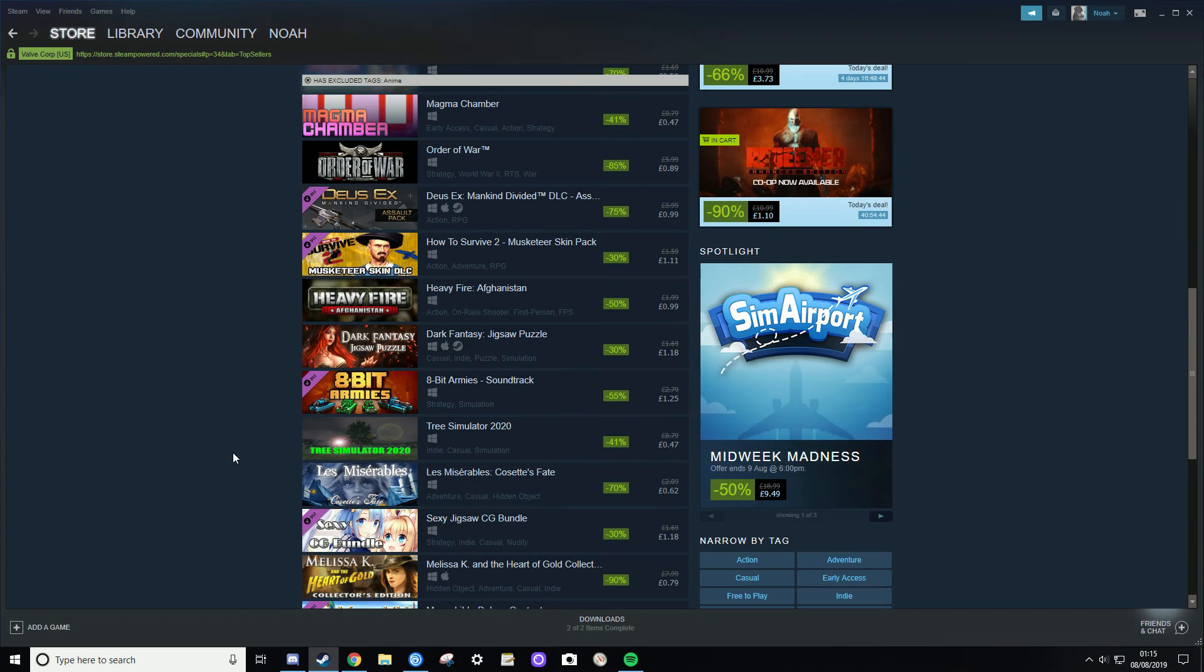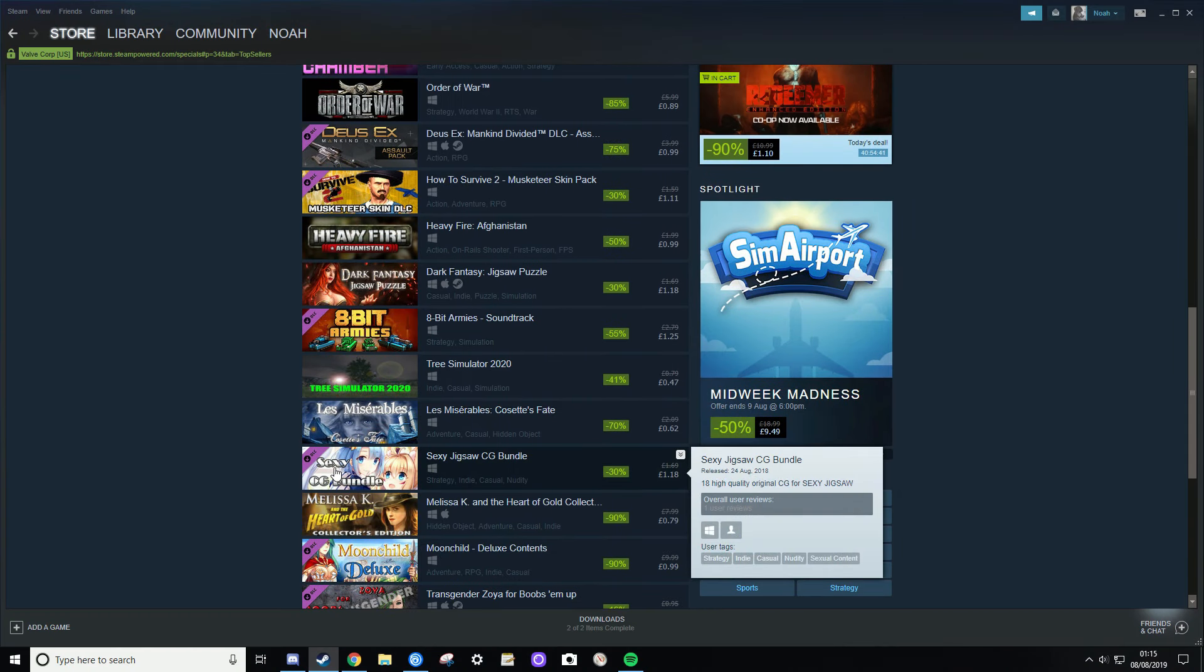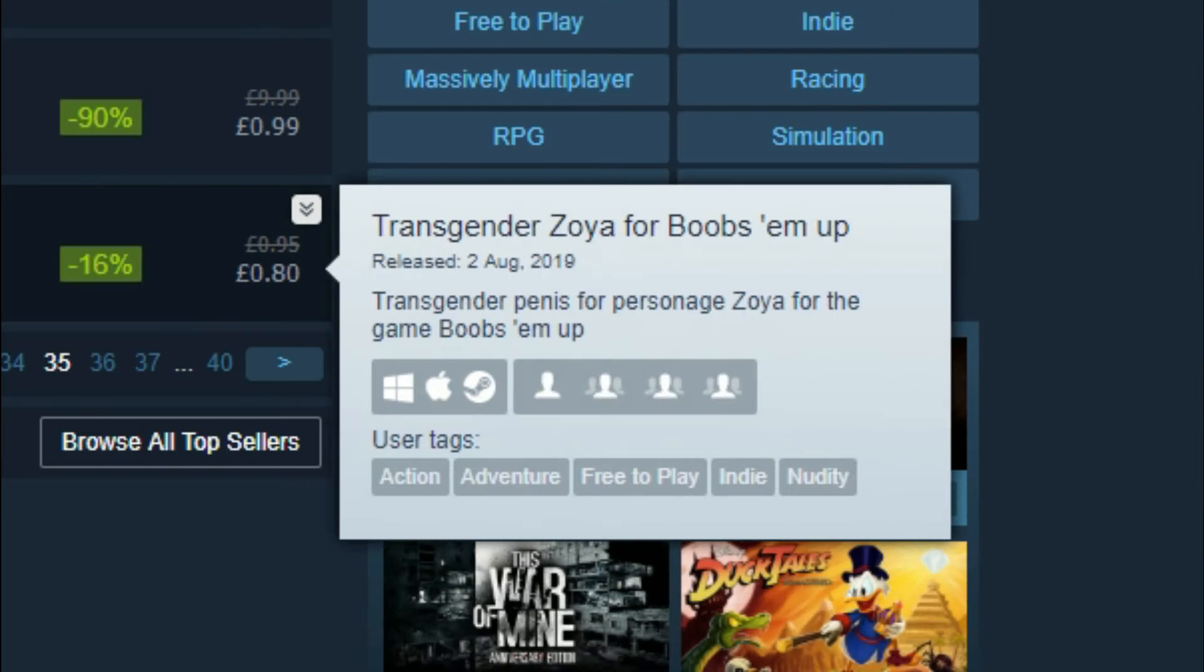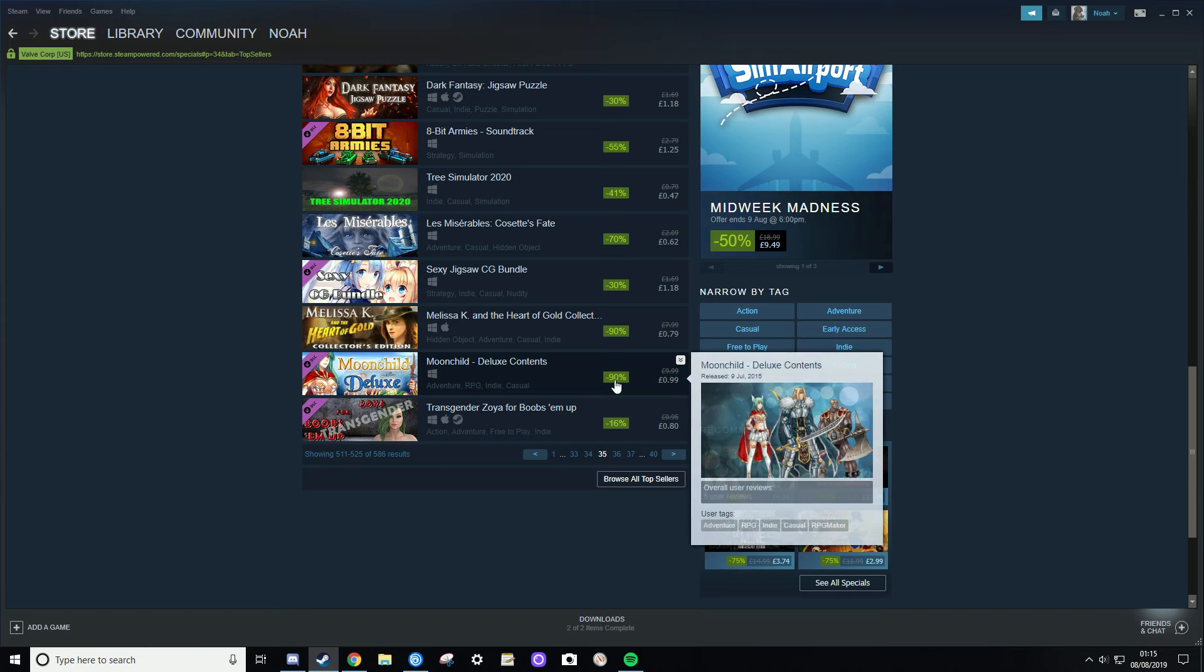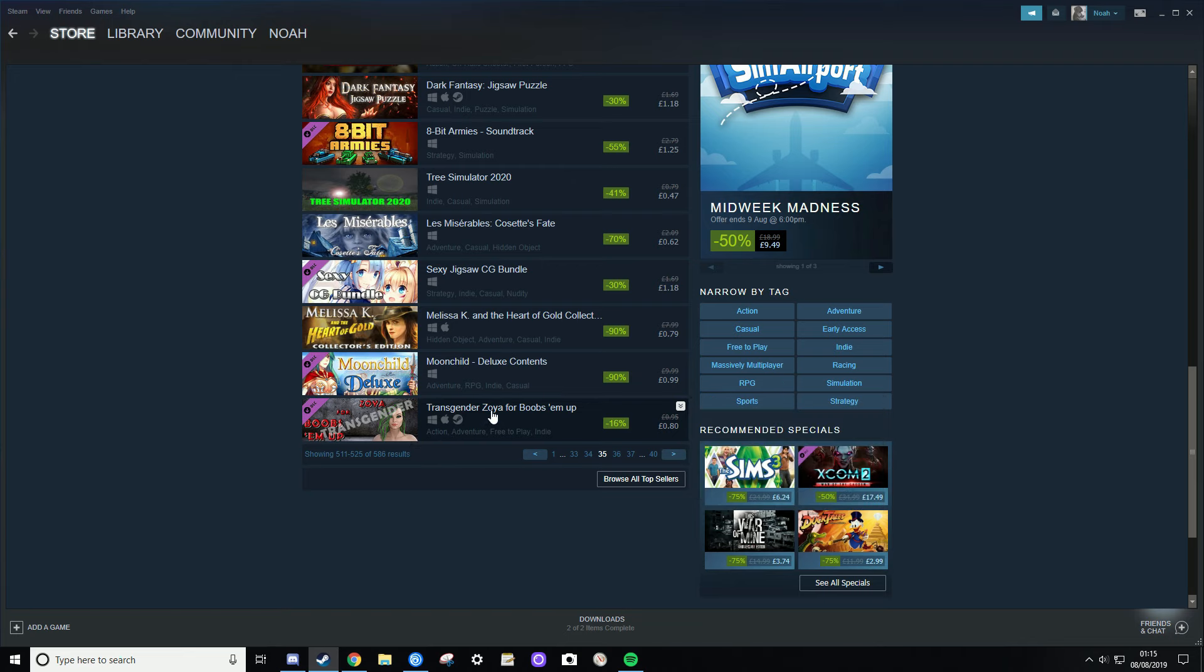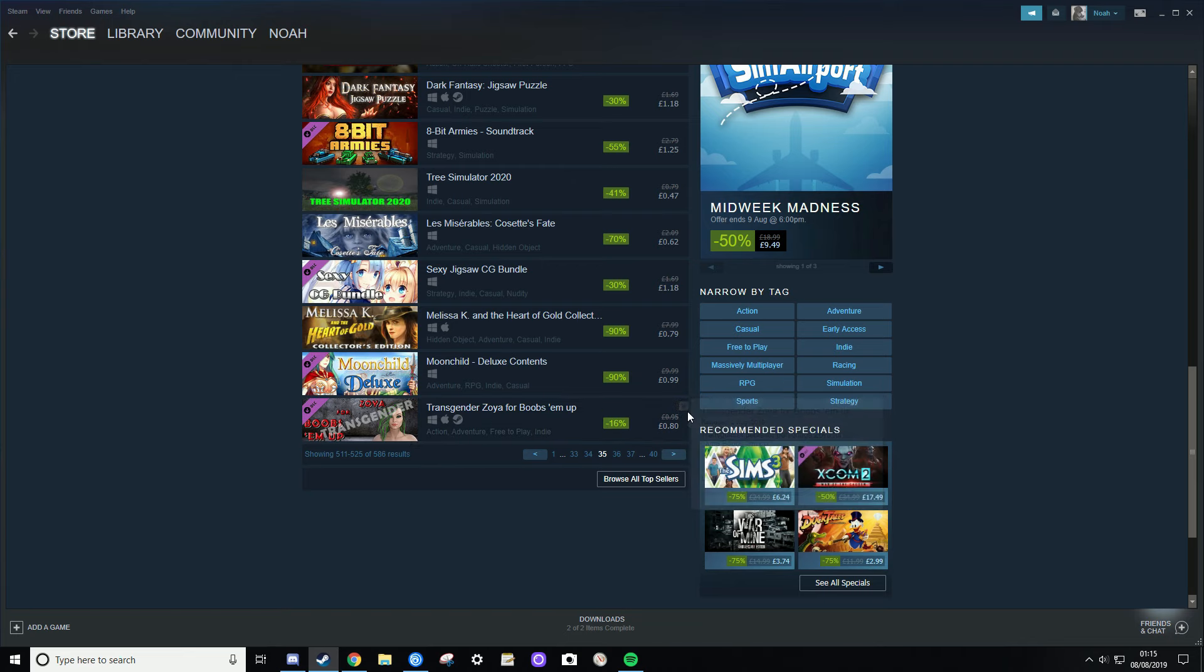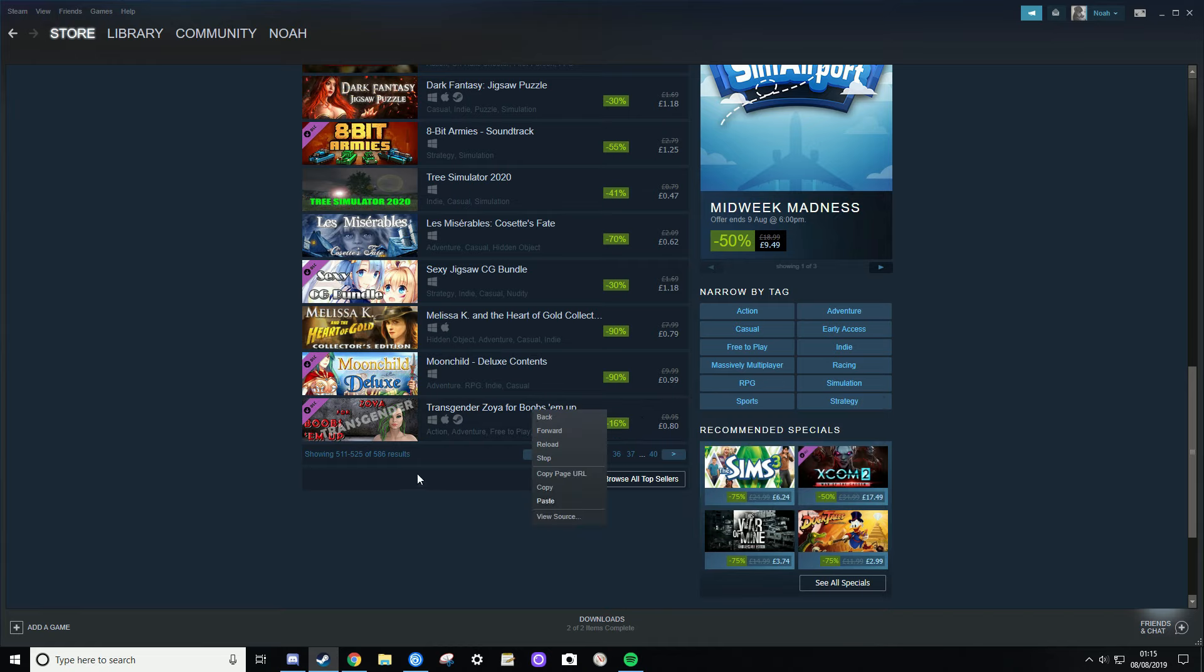Wow, sexy jigsaw CG bundle. Whoa, transgender Zoya for boobs 'em up. Transgender penis? Oh, it's DLC. It's DLC. Please load, please load. This transgender, this is a DLC.